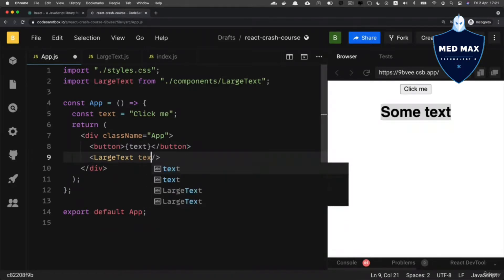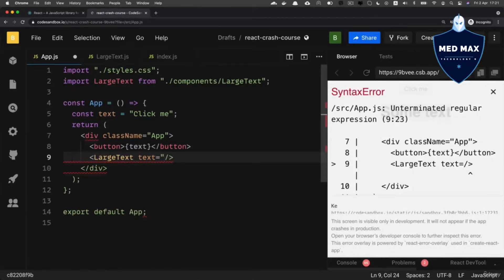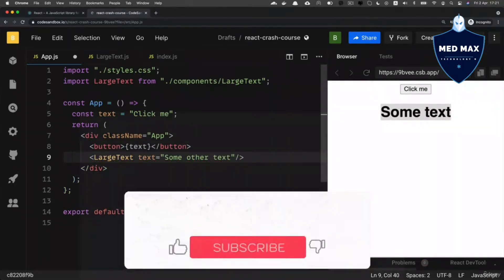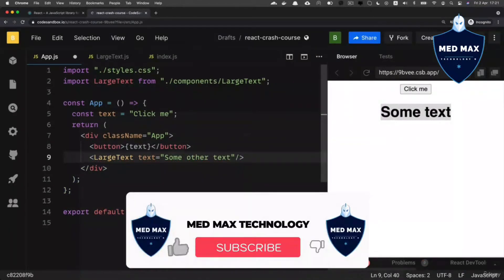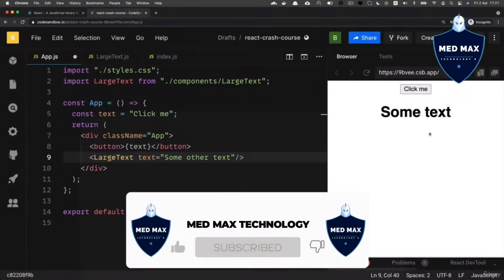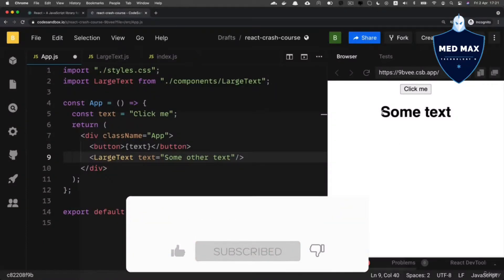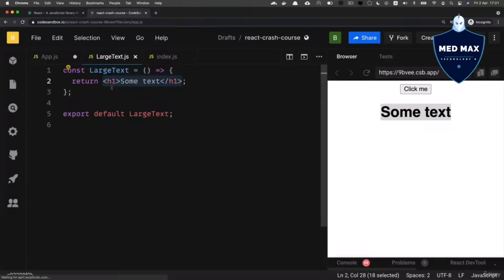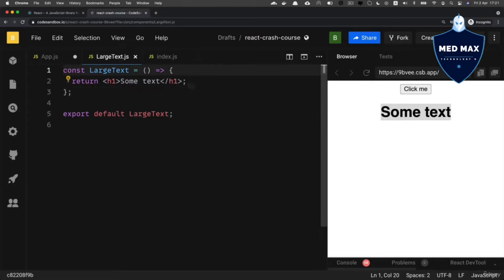Let's add an attribute and call it 'text', and set its value to the string 'some other text'. Don't forget to add the closing double quote. Nothing was changed here on the web page and I still see the text returned by the LargeText component, but now let me add a parameter to this arrow function.